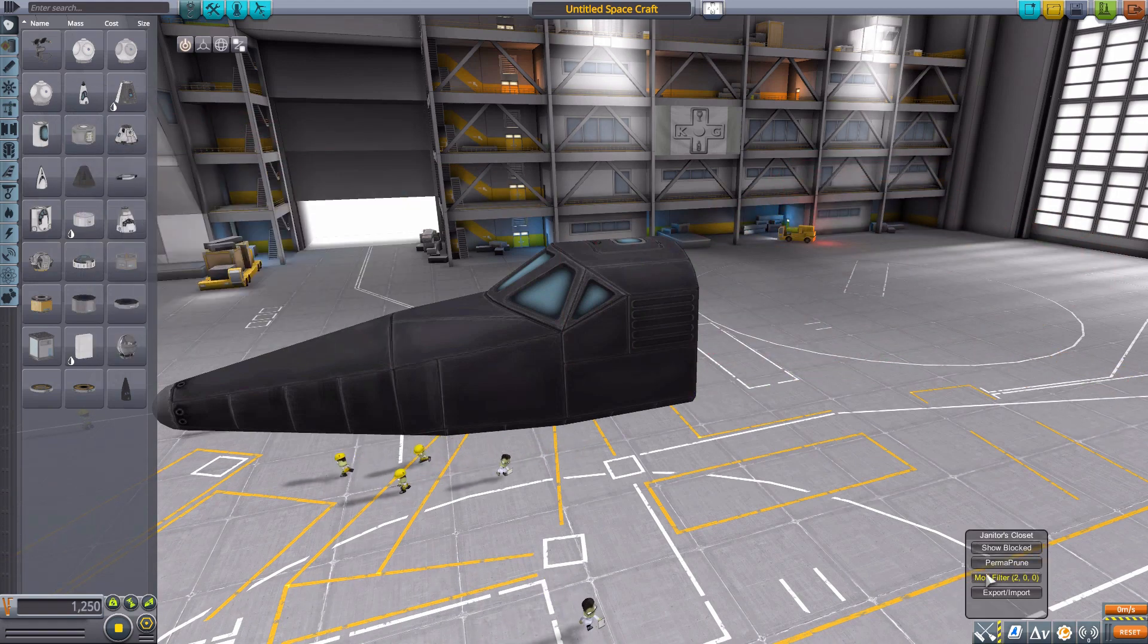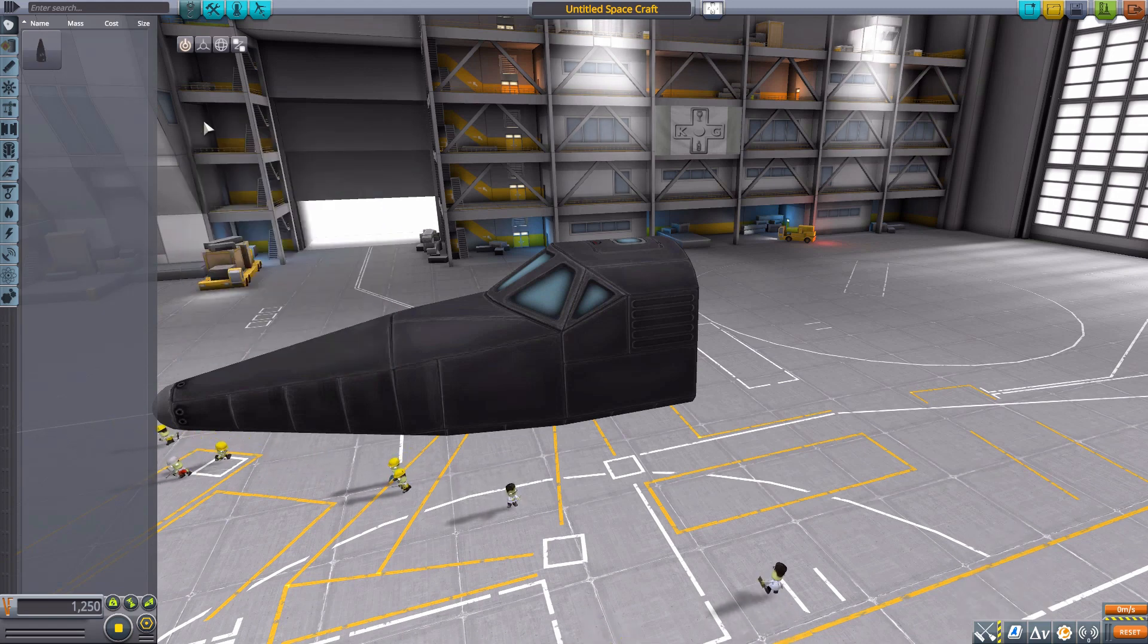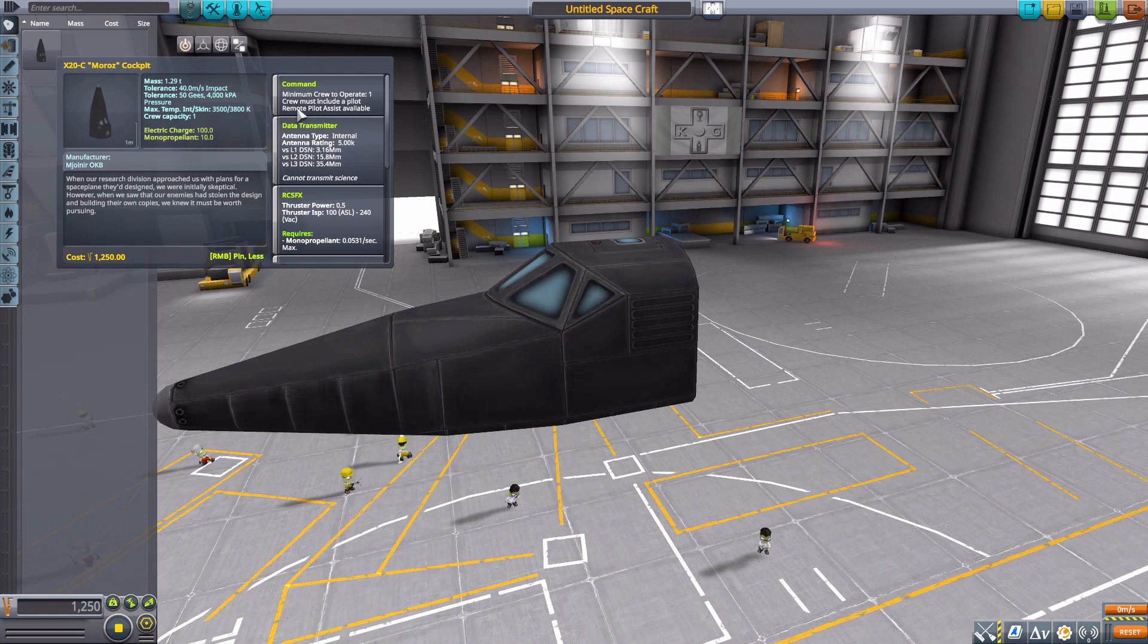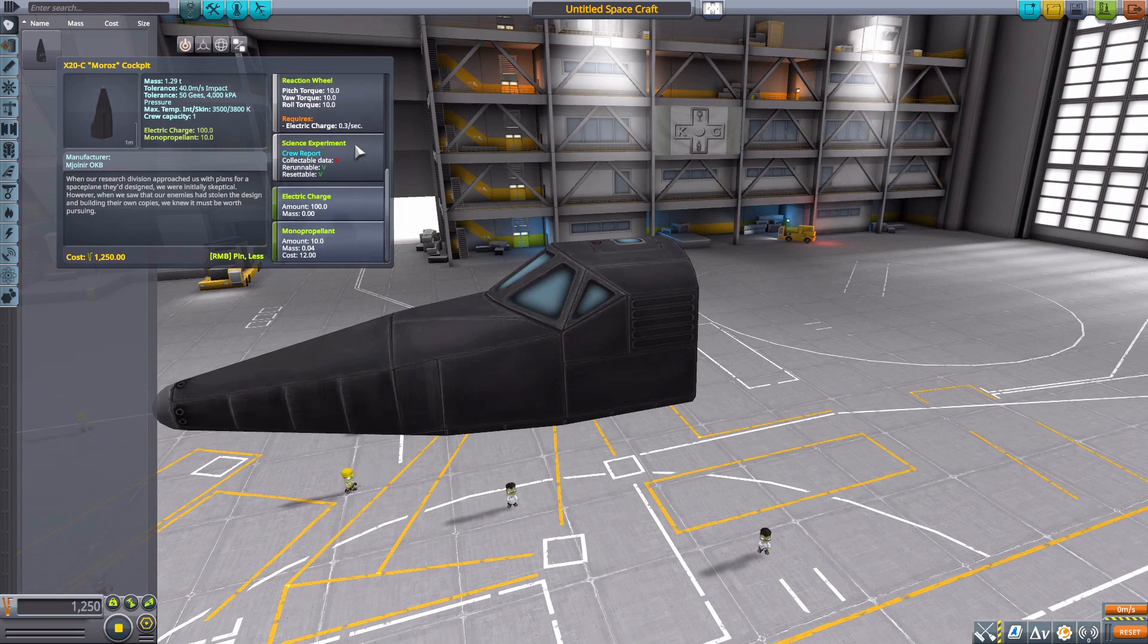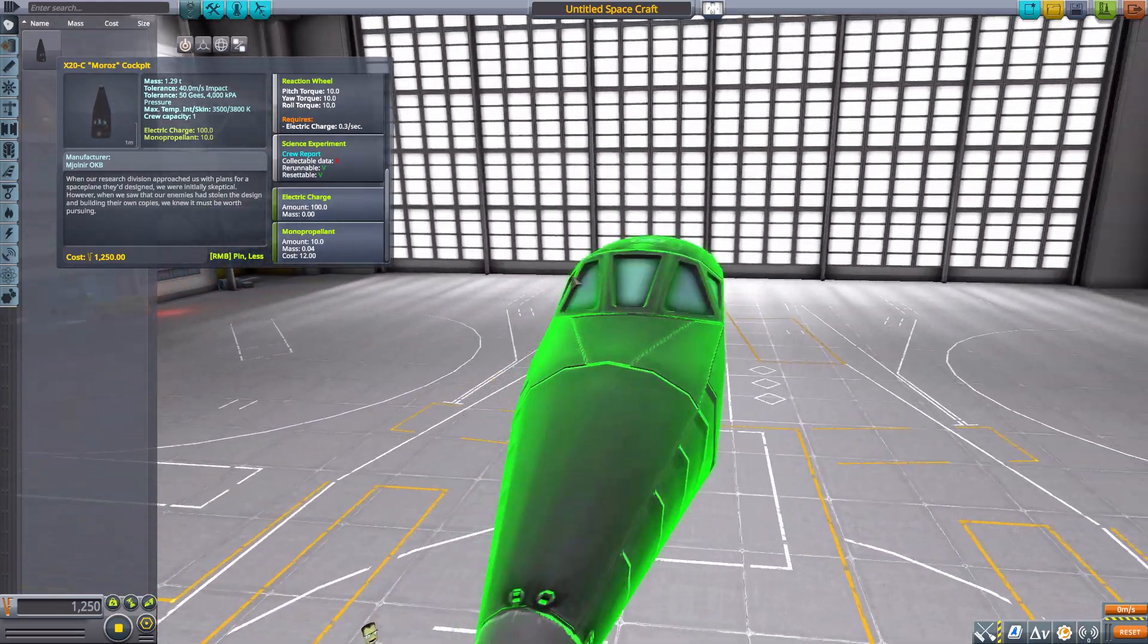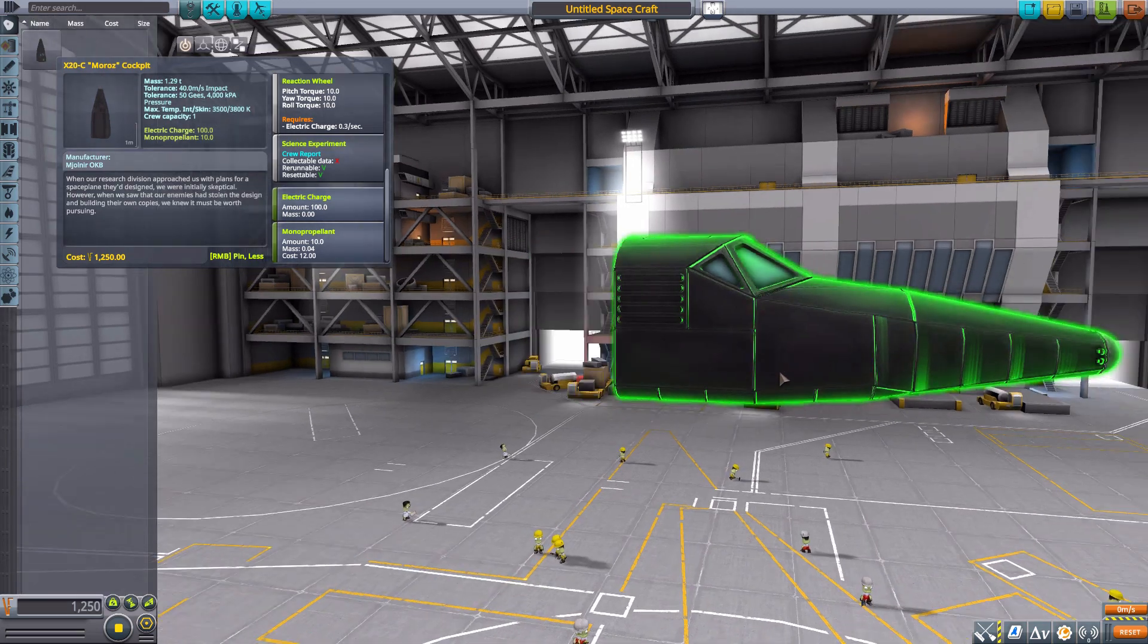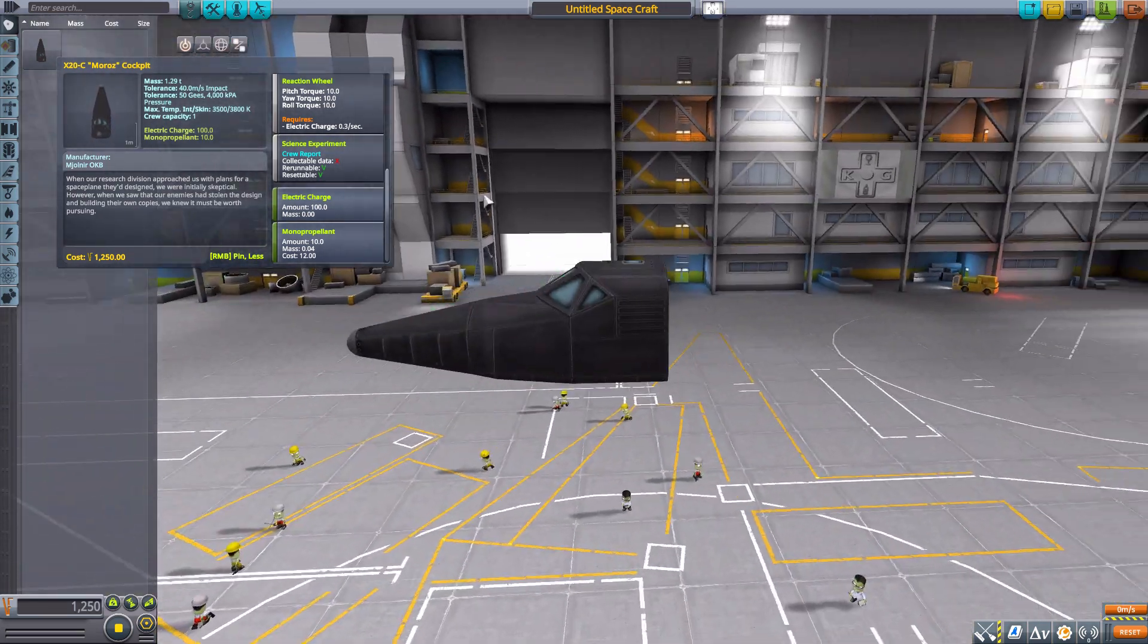This cockpit is pretty fun, with a minimum of one crew member to operate and a maximum crew capacity of one. It has a built-in data transmitter, RCS, reaction wheel, the usual crew report, 100 electric charge, and 10 monopropellant. All in all, a pretty good and useful cockpit.